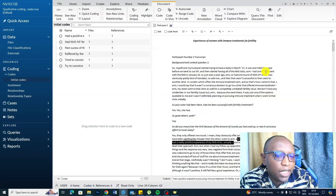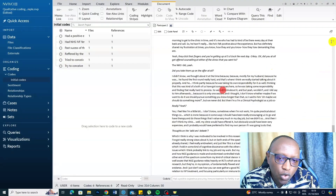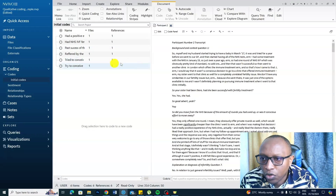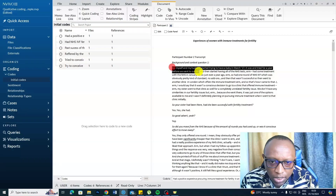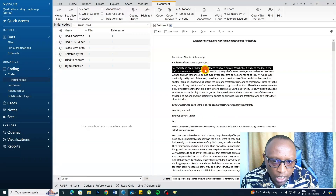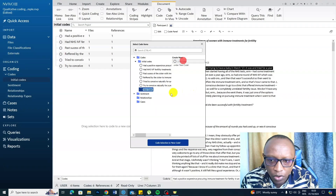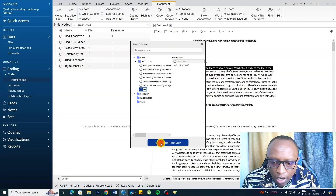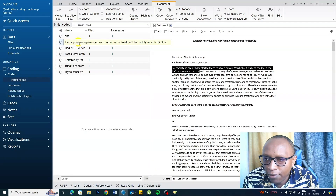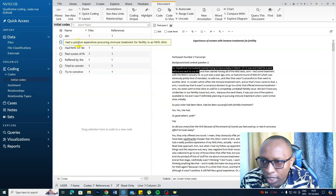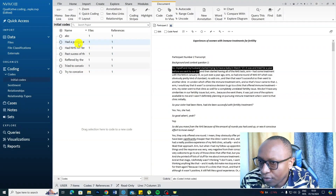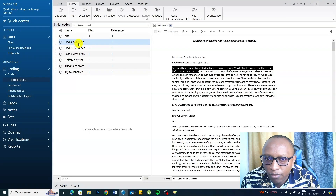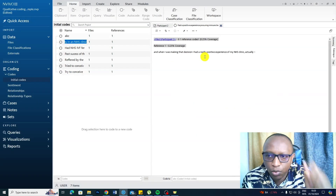We have six codes now and we can keep coding the whole transcript. You can also highlight a section and use the 'Code Selection' option, then go to Initial Codes, select top-level code, and create the code — then click 'Code Selection' and you get the code. For NVivo, it's very easy to retrieve codes, track things, manage them, and combine codes to form themes based on shared meaning. If you double-click on a code, you can see exactly where in the transcript it came from.